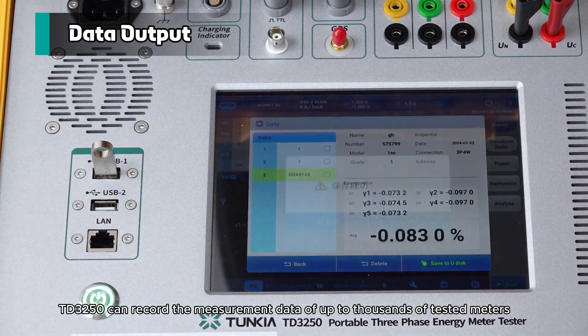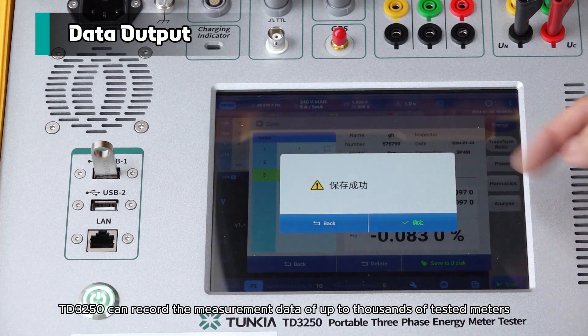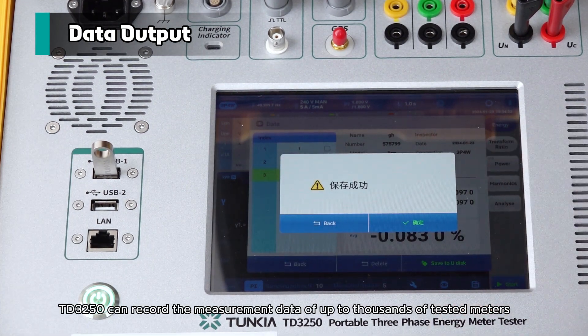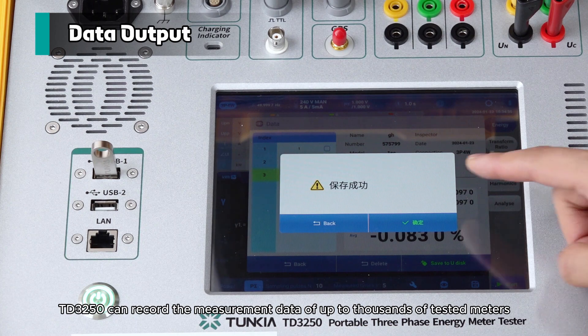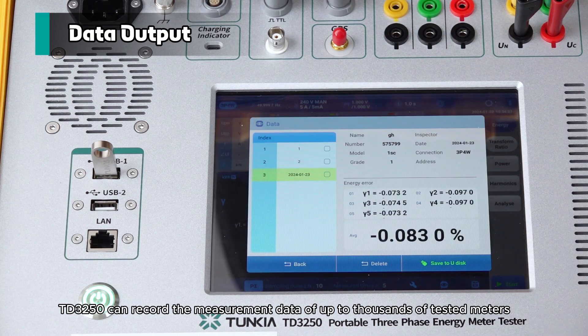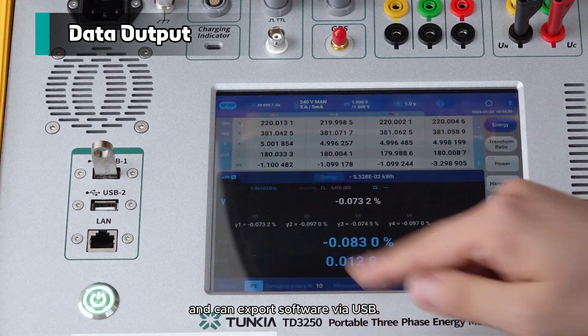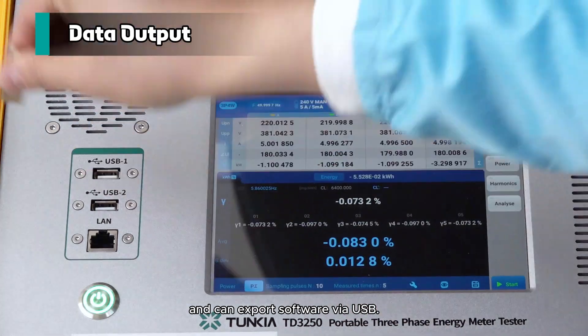The TD3-50 can record the measurement data of up to thousands of tested meters and can export the data via USB.